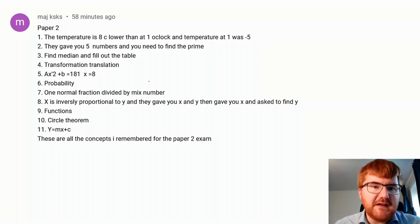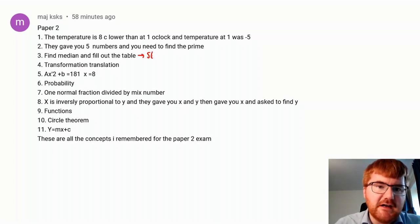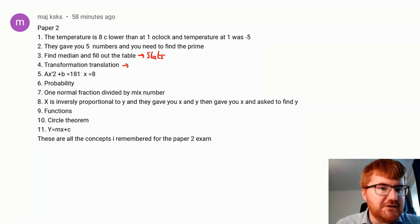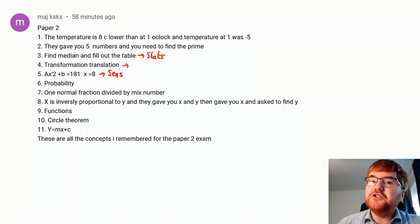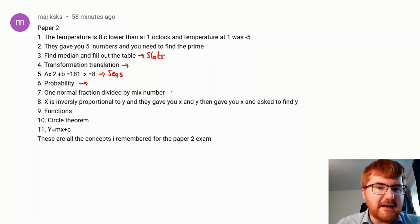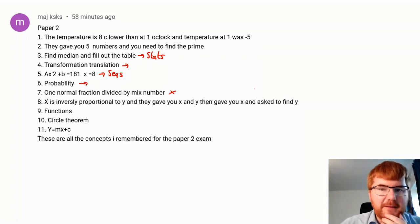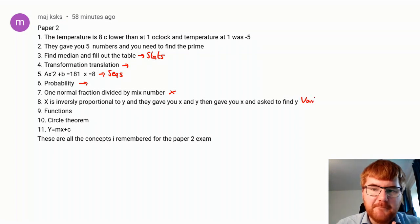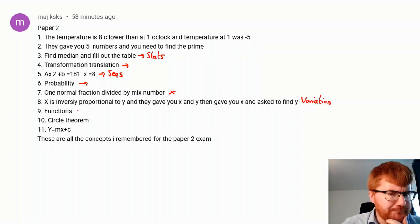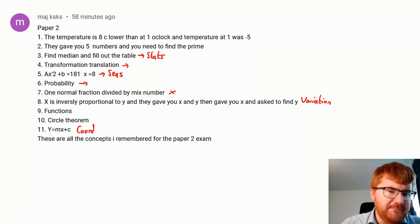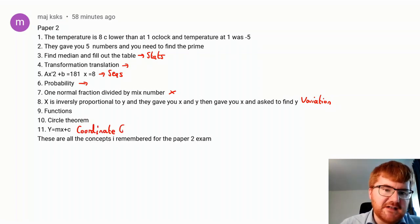So if we go through this, we have a stats question here. Question 4, we've got transformations. This was a sequences question has been mentioned on the channel already. We've got probability. Now, fractions is usually a Paper 2 topic anyway. We've got variation here and proportionality. Functions, circle theorems, and then coordinate geometry here. So these are the topics that Maj has given us.